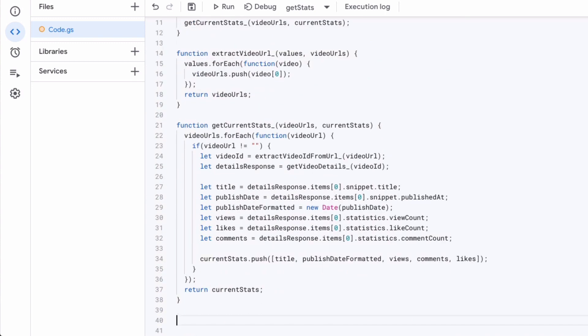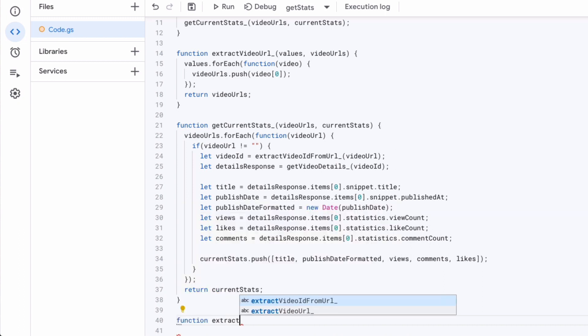So before we saw that in the get current stats method, we're calling two private methods. These obviously we have to write now.